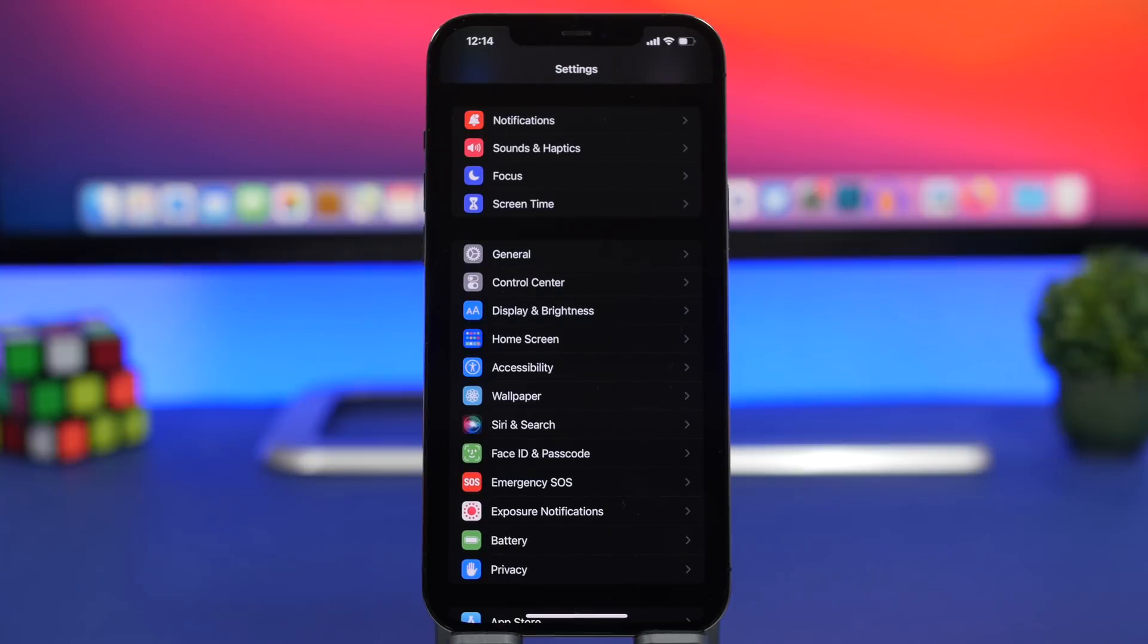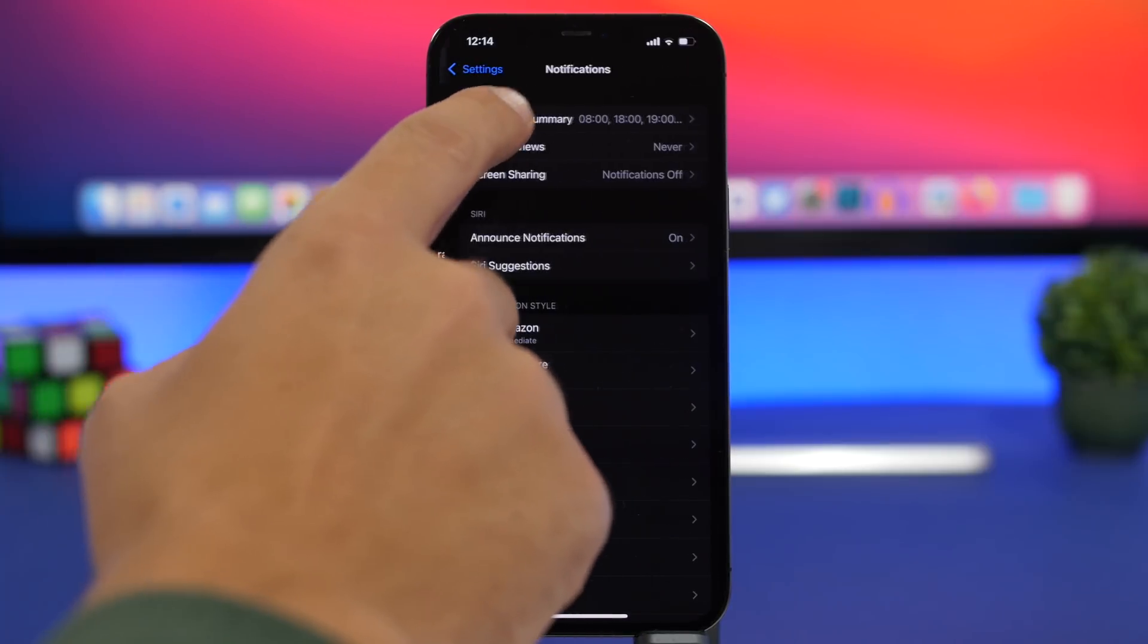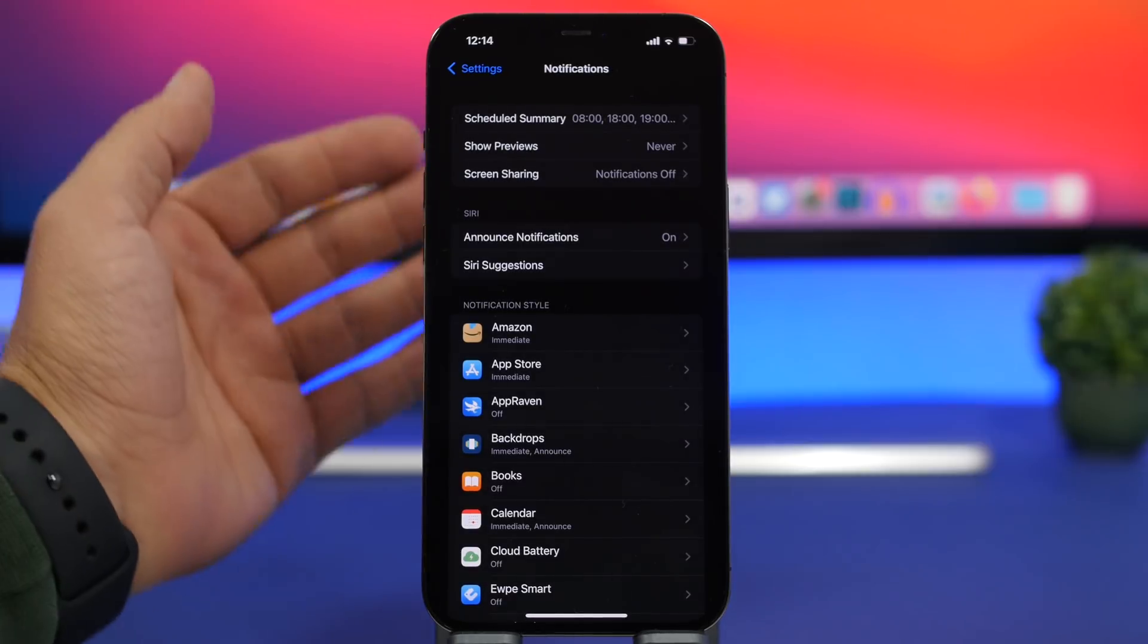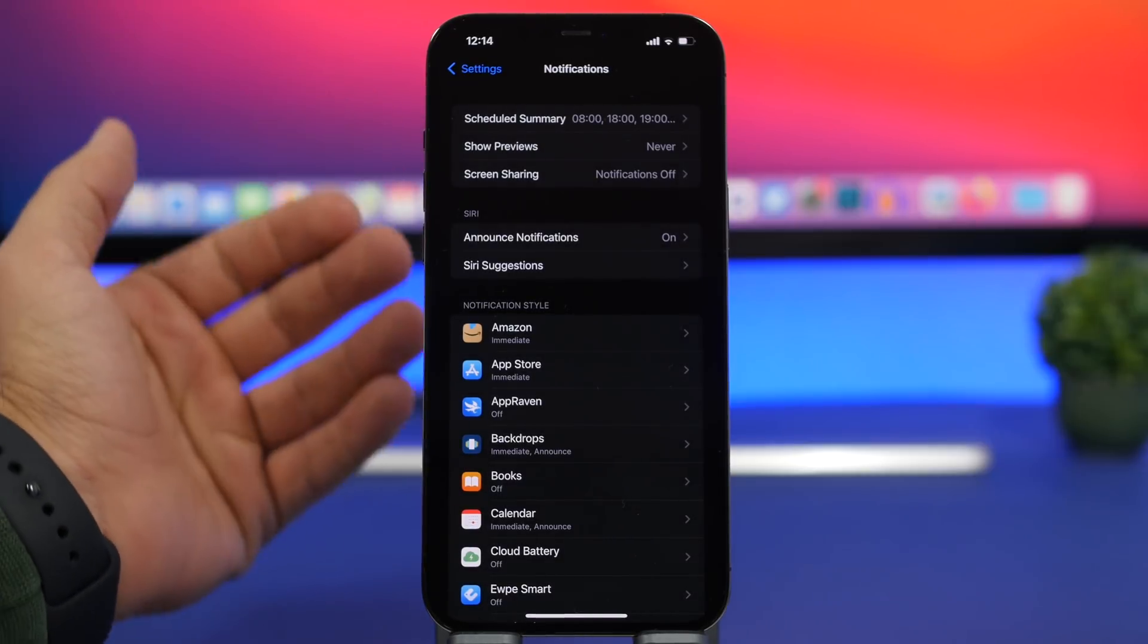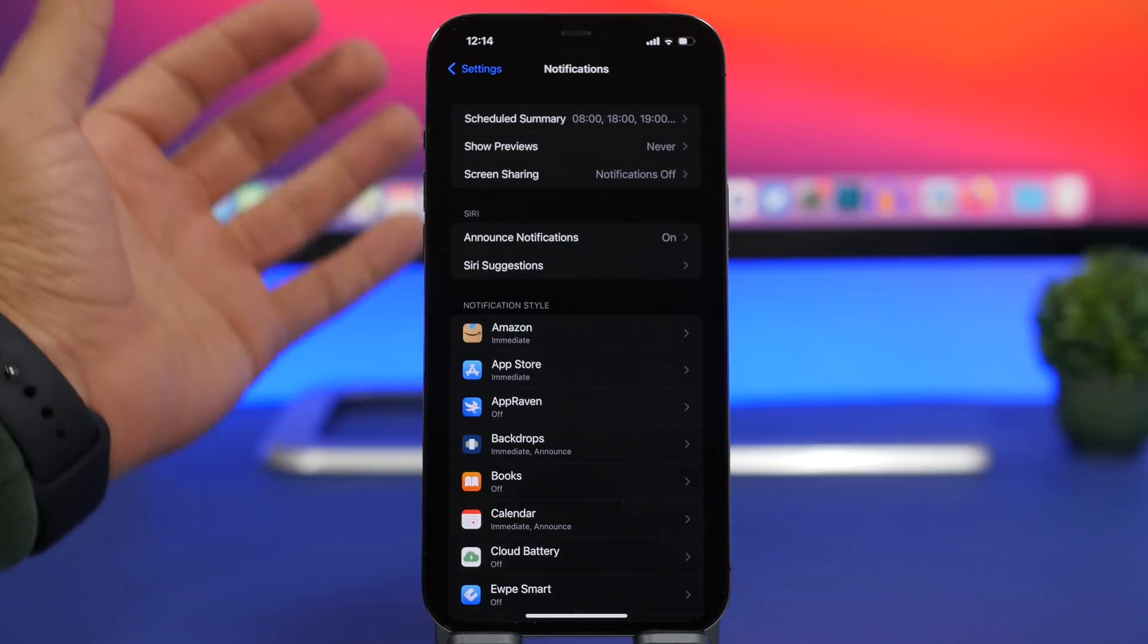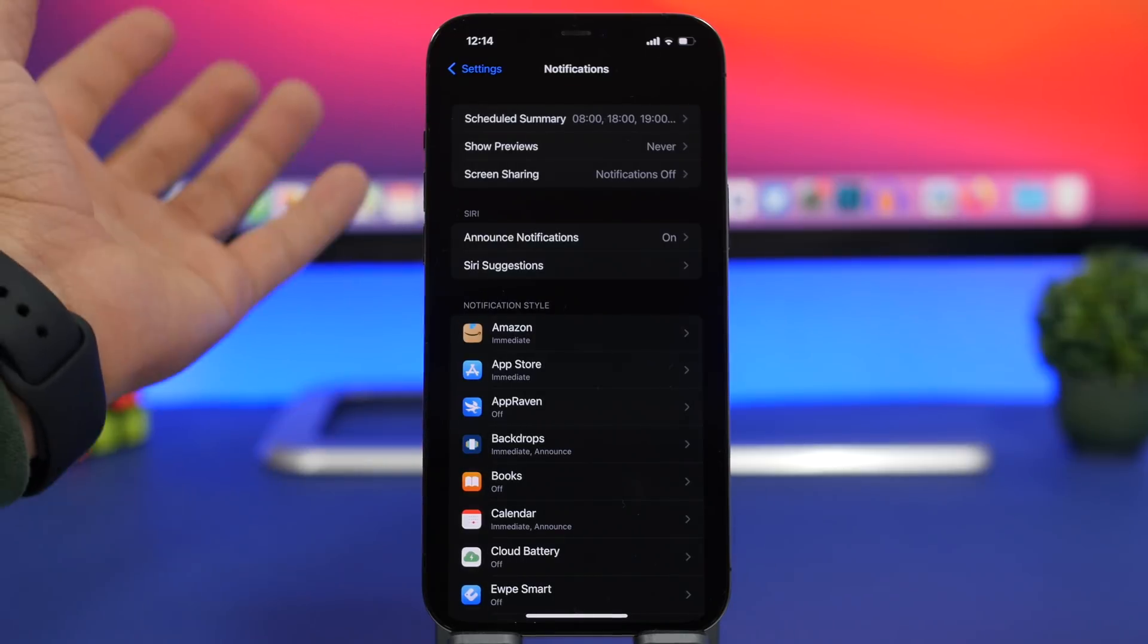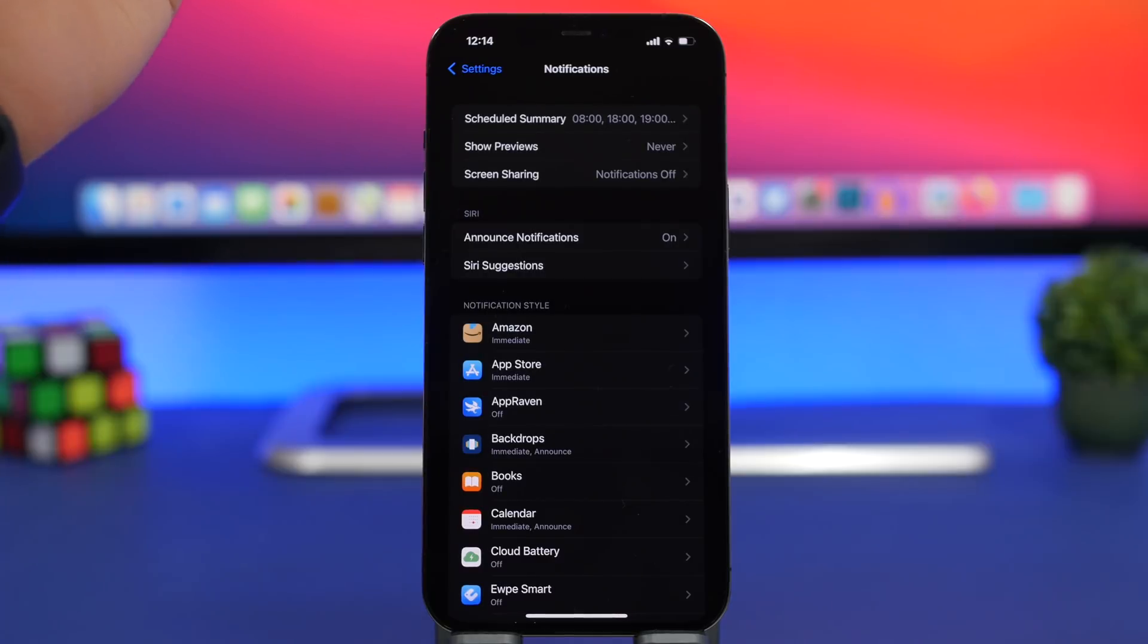Alright, so we're starting with notifications. On iOS 15, Apple has added new options for notifications. We now have scheduled summaries. Basically, you will get notifications at a certain point on a day. Whenever you choose, you get all the notifications and not get notifications through the day.